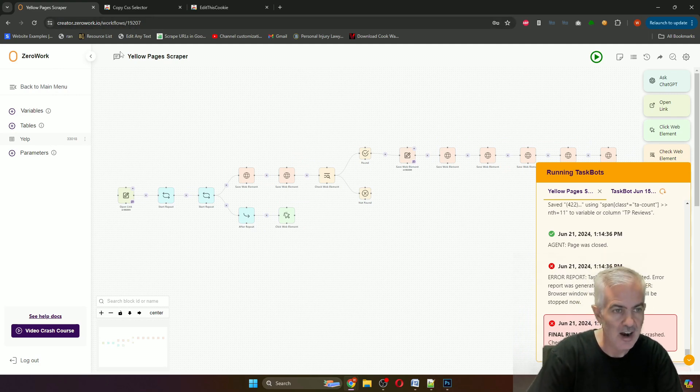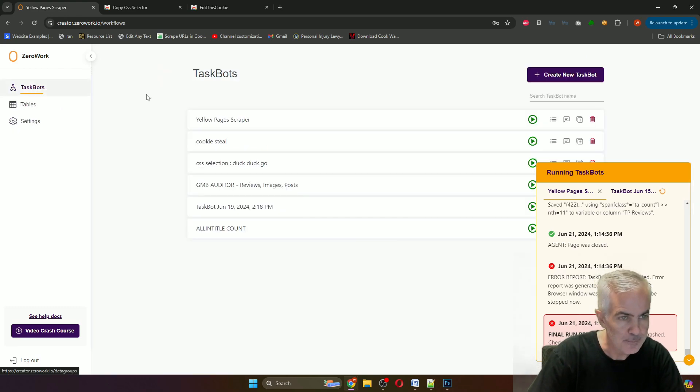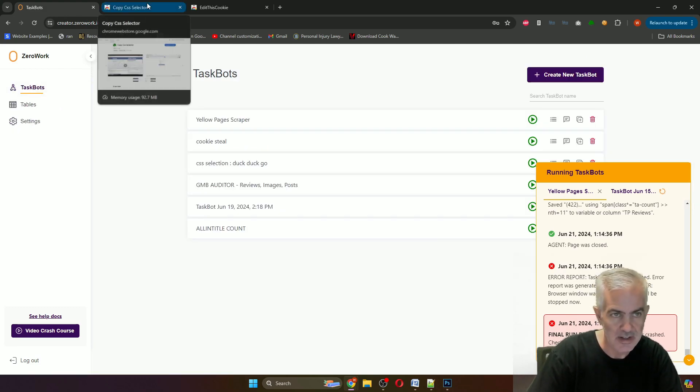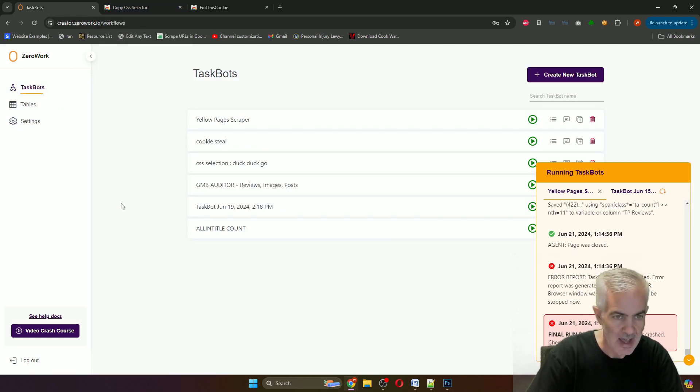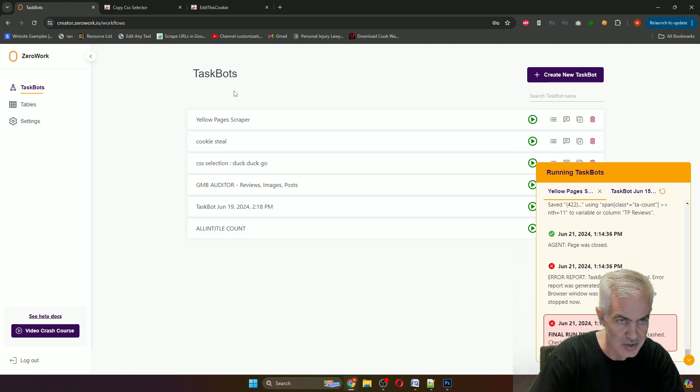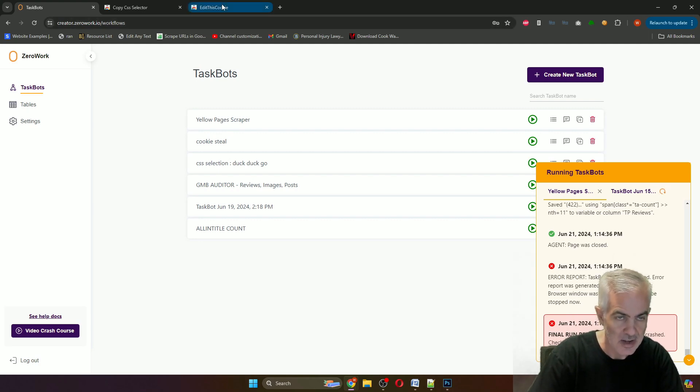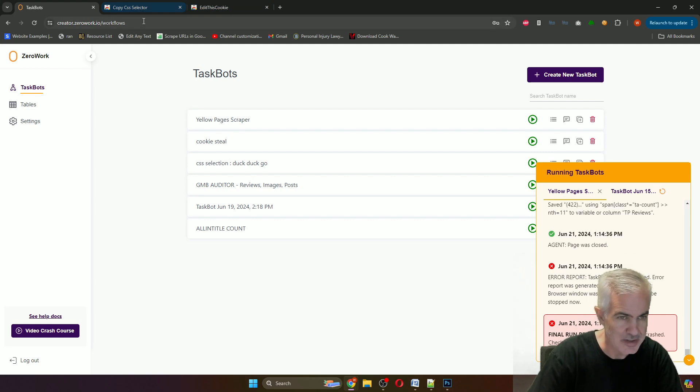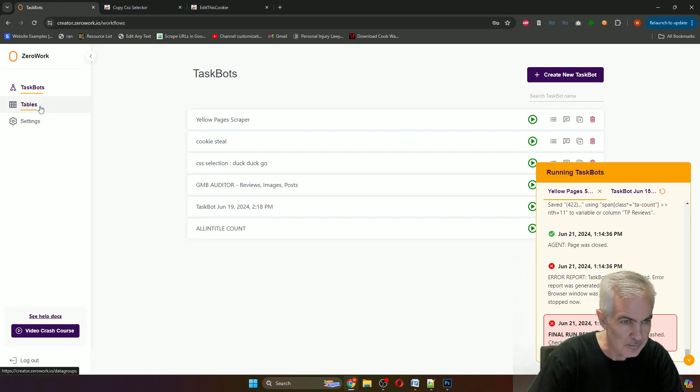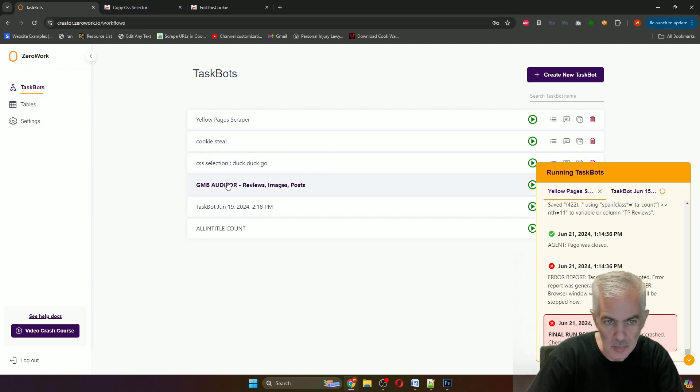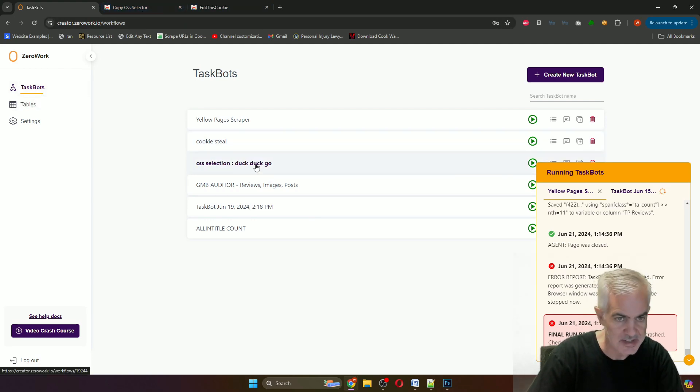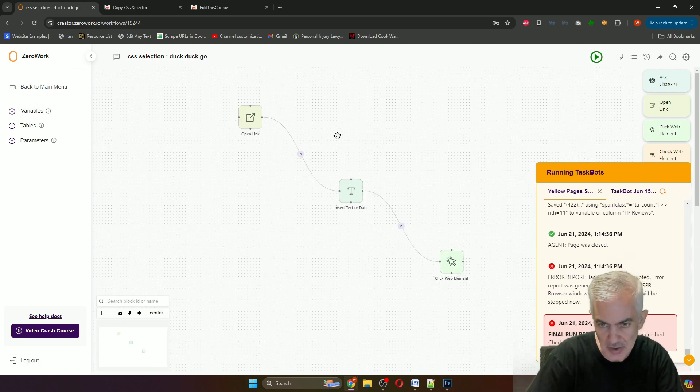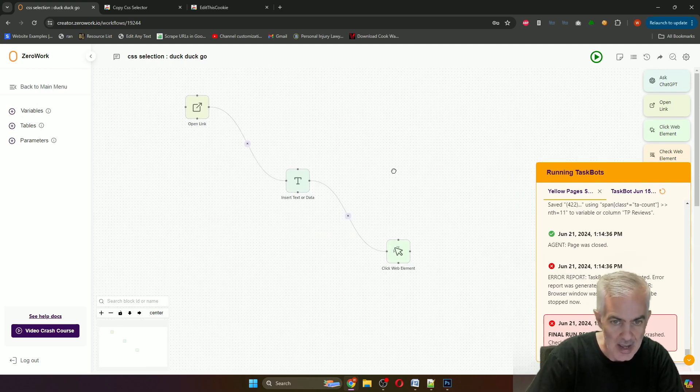Number one is how to click on things in ZeroWork, and cookie steals. So I'm going to start with the CSS selection. I just used DuckDuckGo and I have a simple bot that opens a link, types text, and then clicks the button.